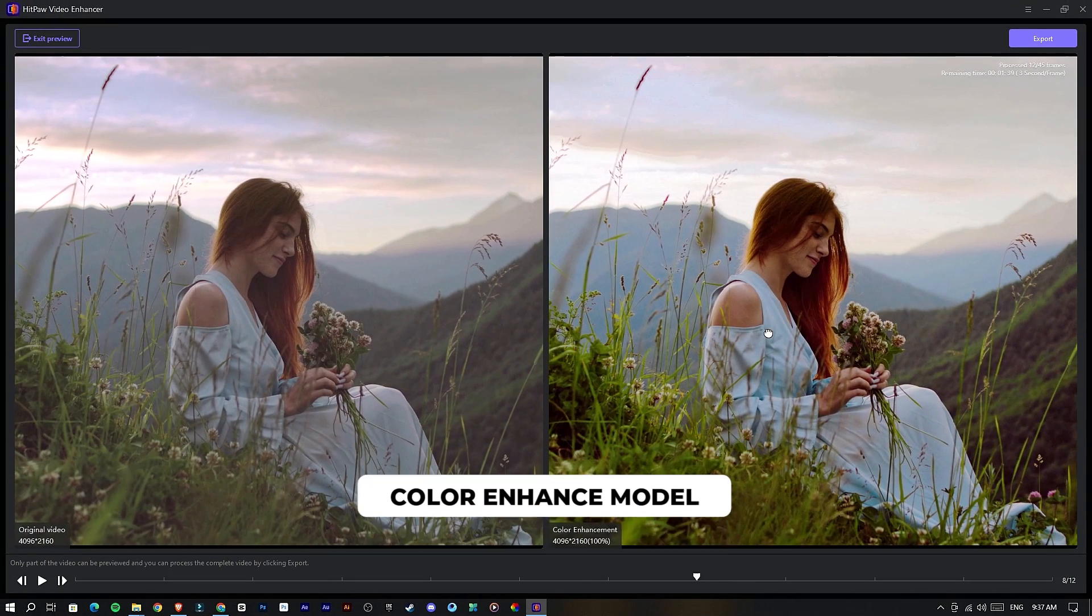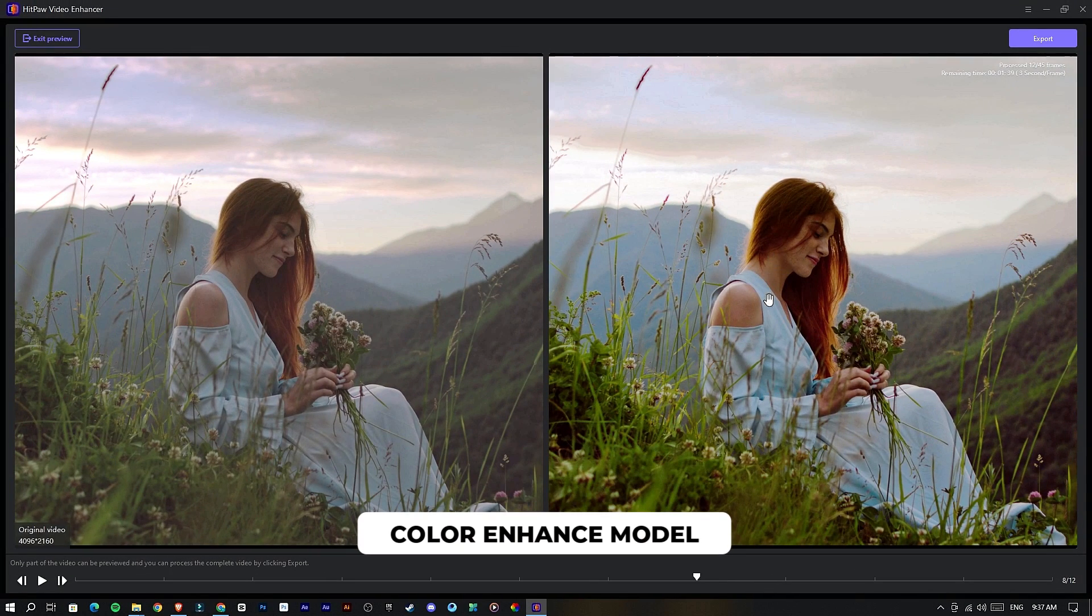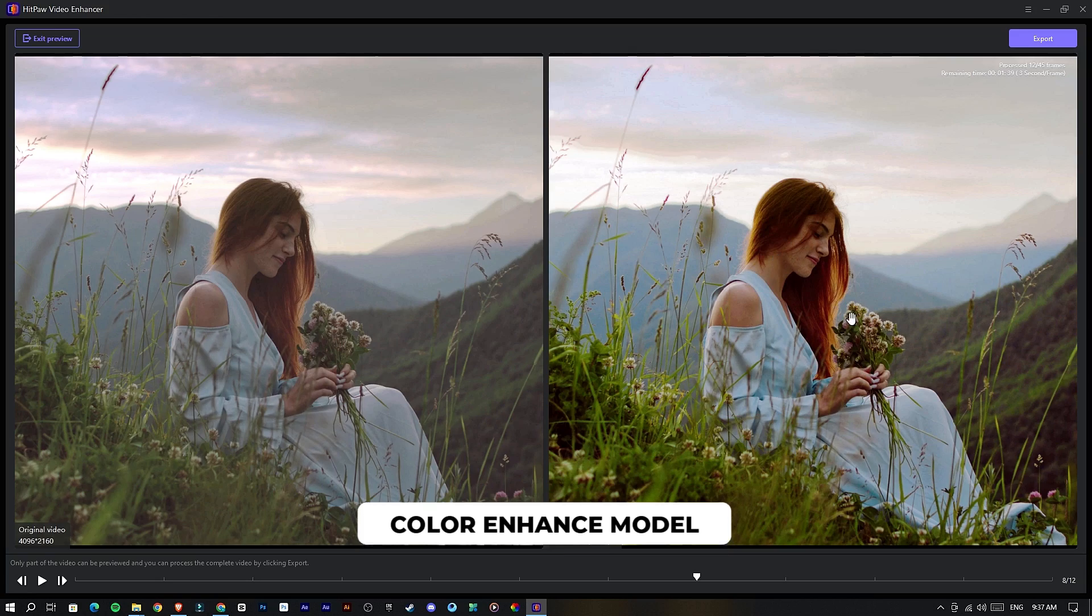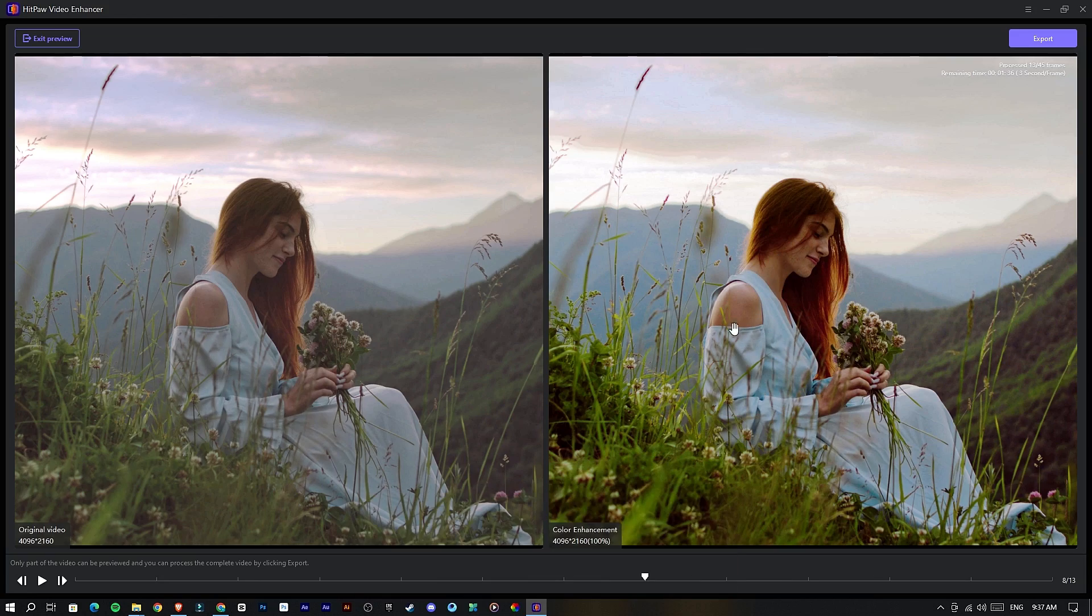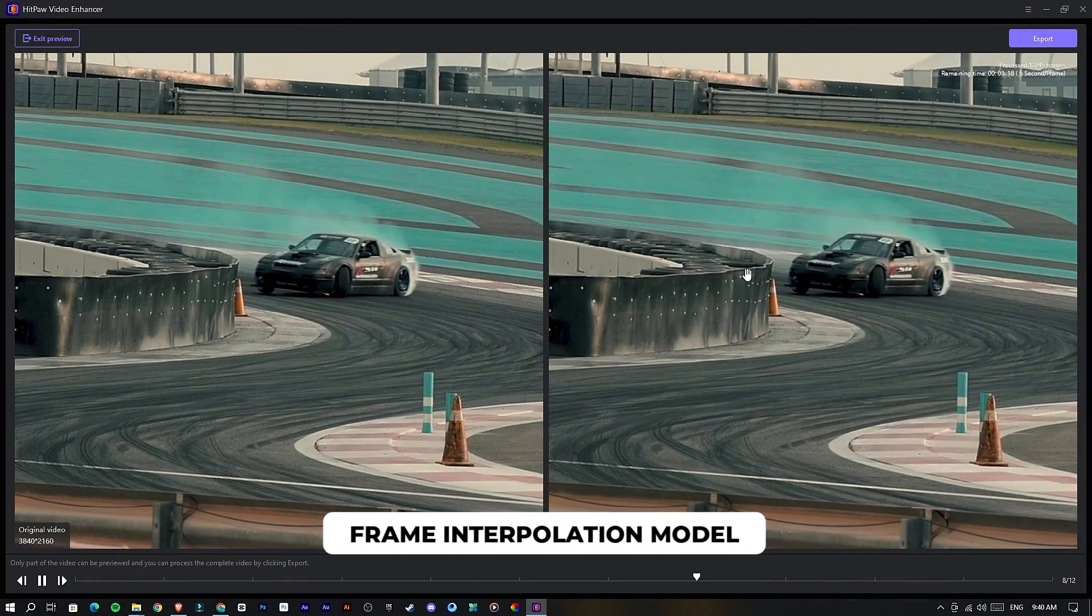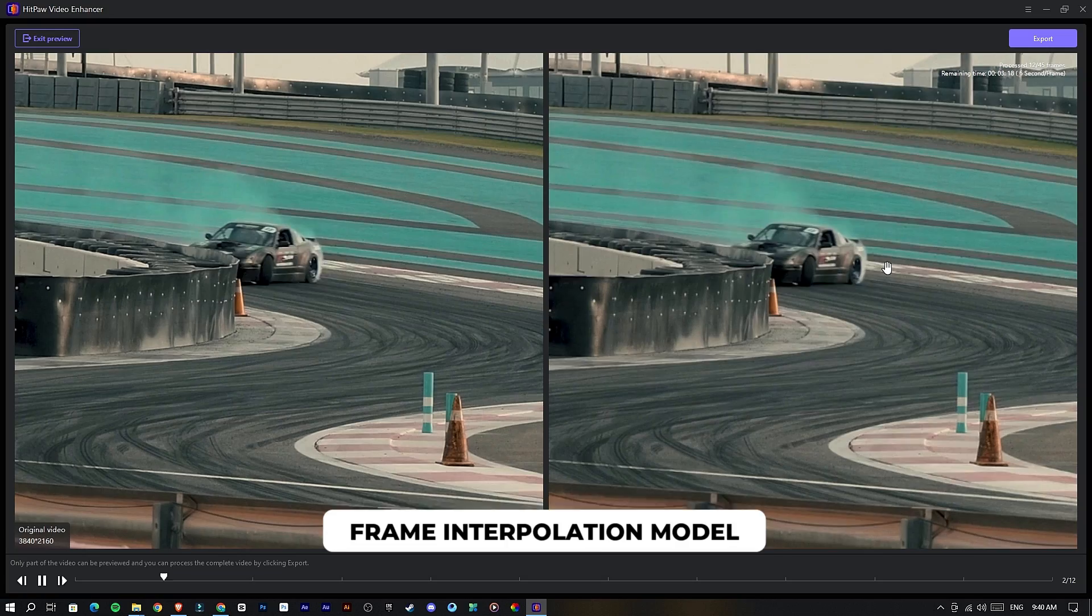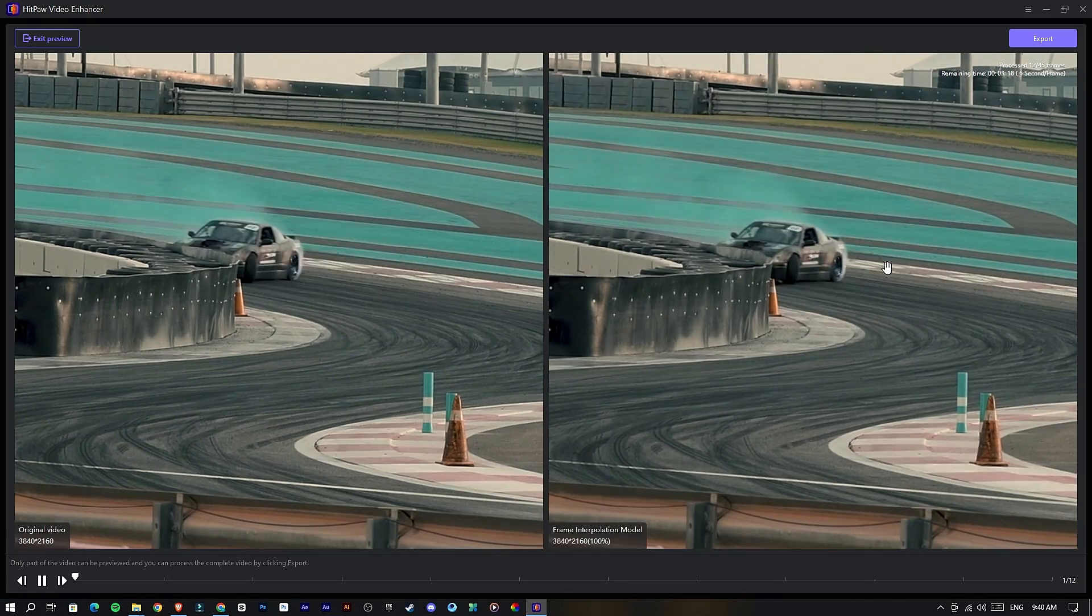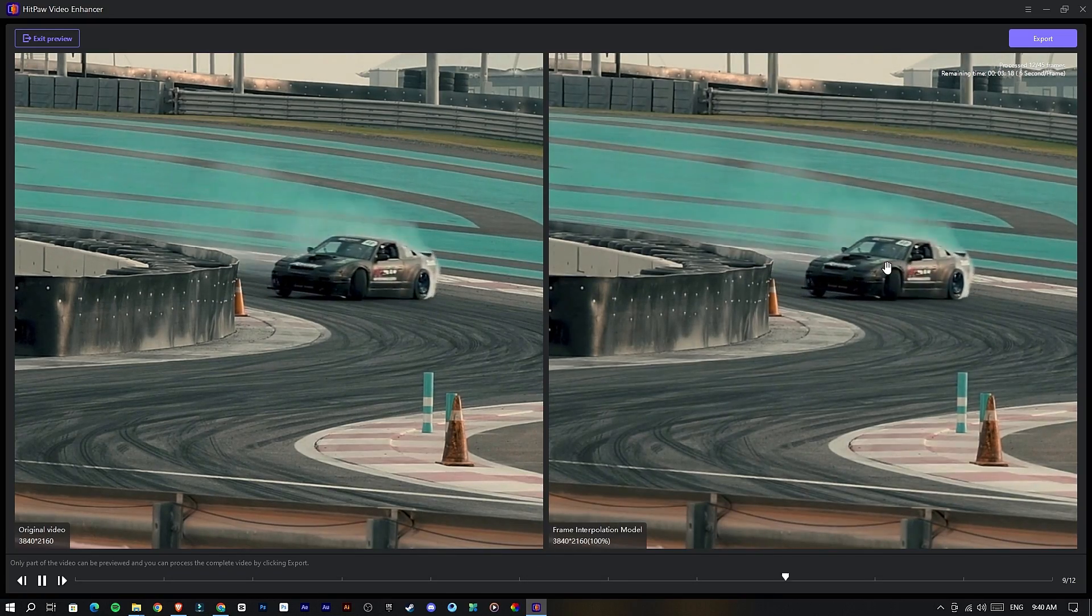We have more AI features like a Color Enhance model to improve color quality in your videos, and Frame Interpolation model for converting low frame rate videos to higher frame rates.